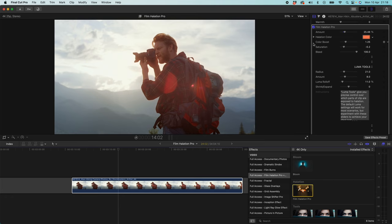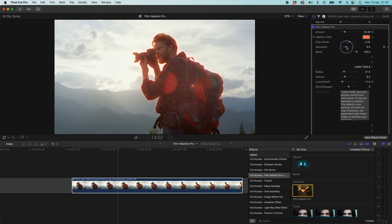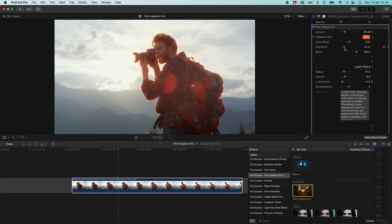We then also have our colour controls here. We can get colour boost. So we can make that colour really really boost. And we can also add some saturation to that. So we could really bring out the red in that. You can see the higher up I go in that saturation, the more red that is going to be. But again, as with all these things, we want them to be subtle. We want them to be believable. So not too much.